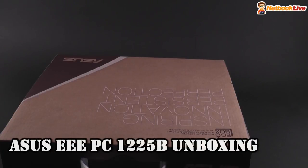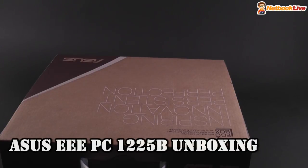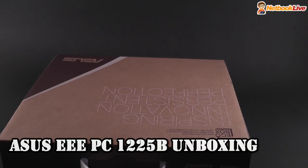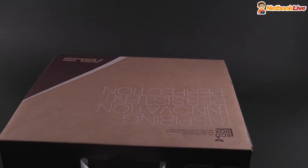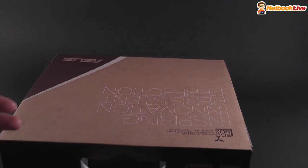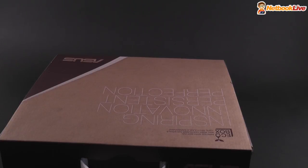Hi guys, Mike here at netbooklive.com and we're here today with an unboxing of the ASUS EPC-1225B. We've already seen this before at CES just a week ago and now we got to play with it and we've just received it today. We're going to unbox it and other clips will follow in the next couple of days.